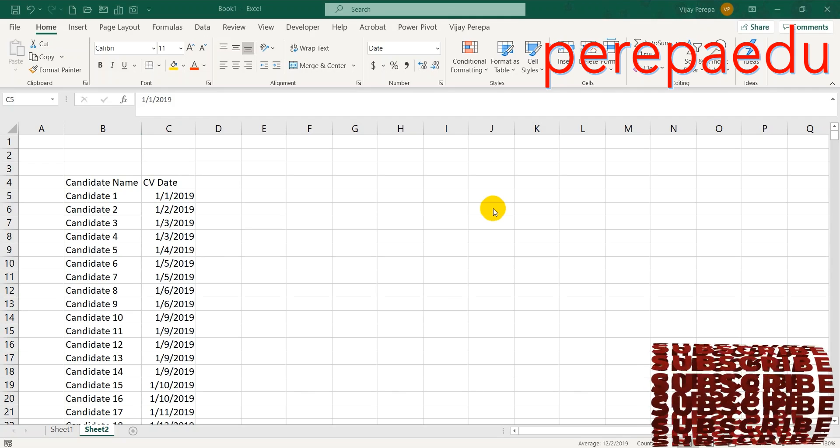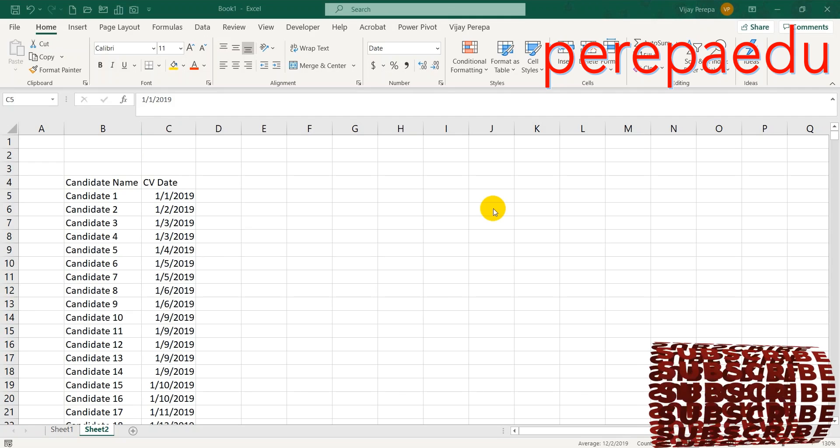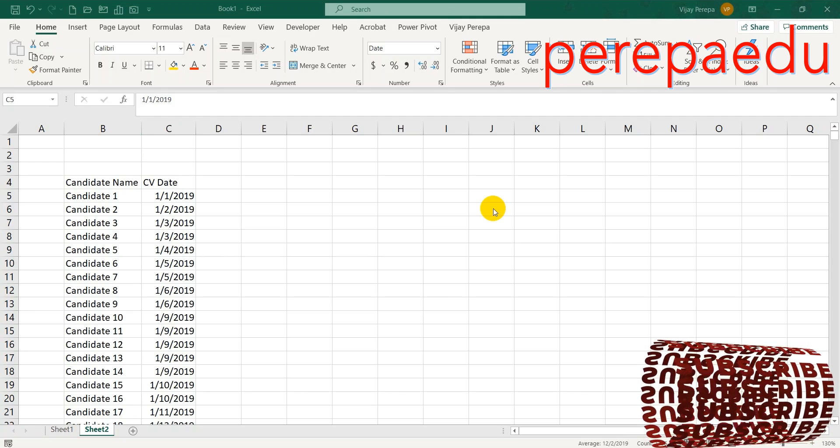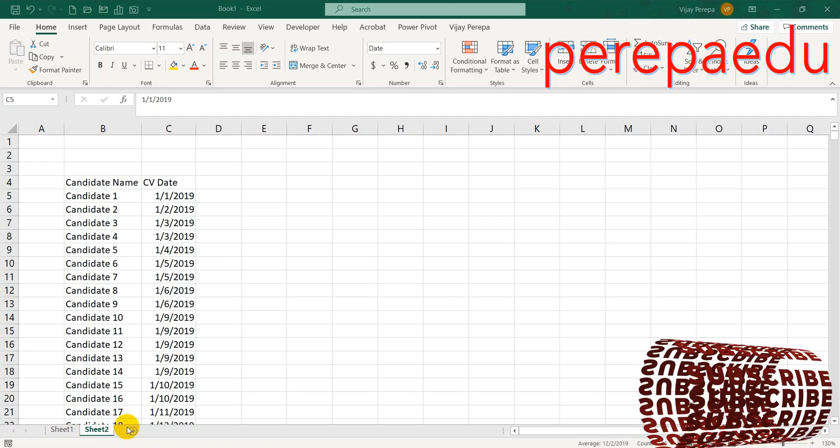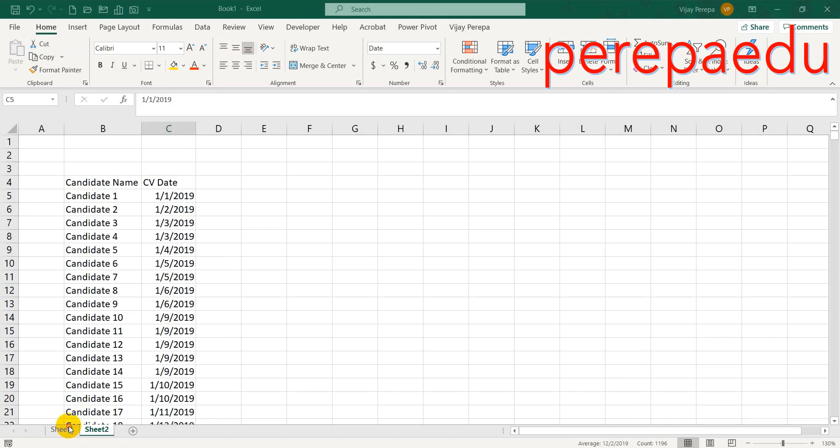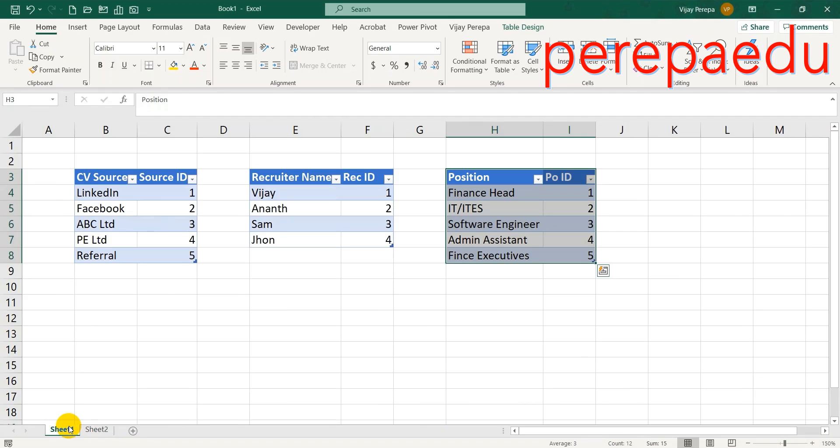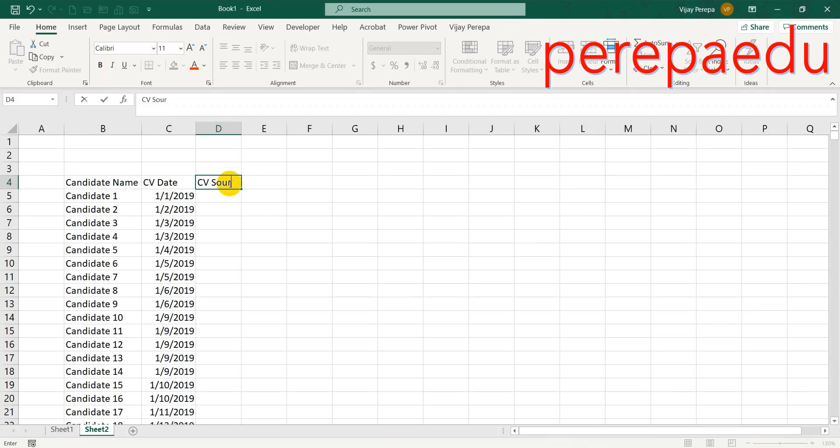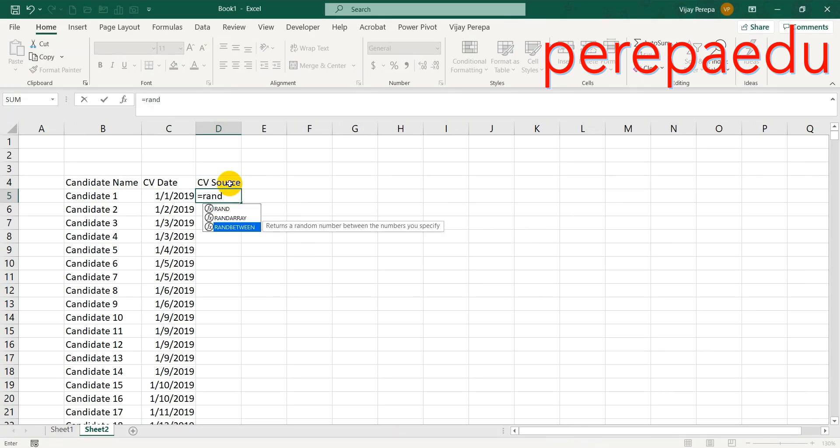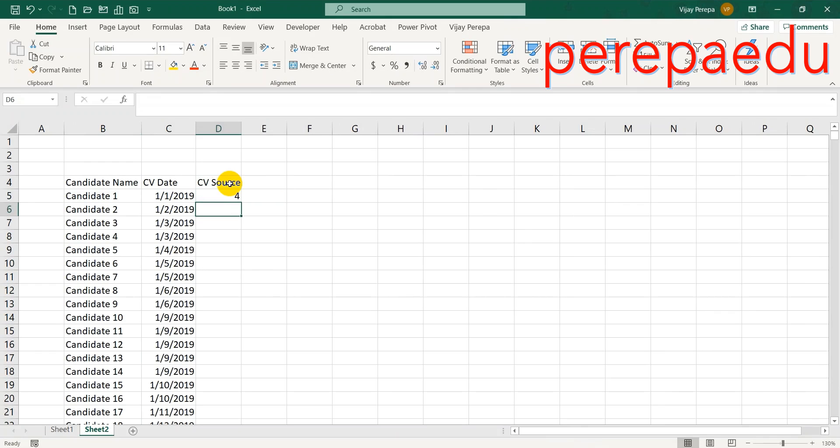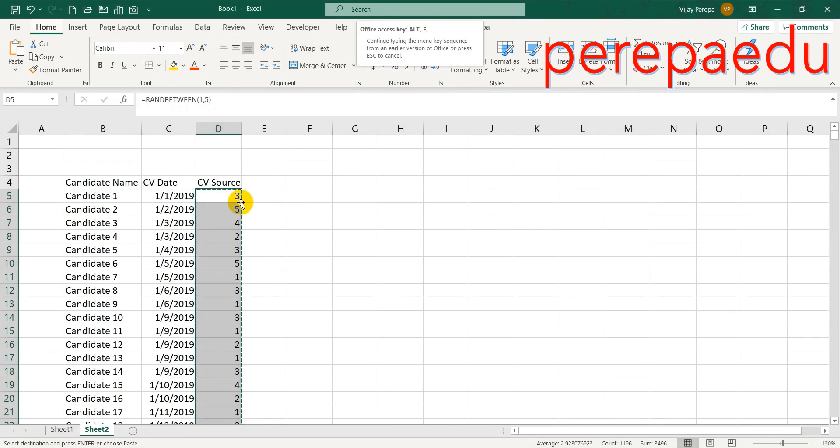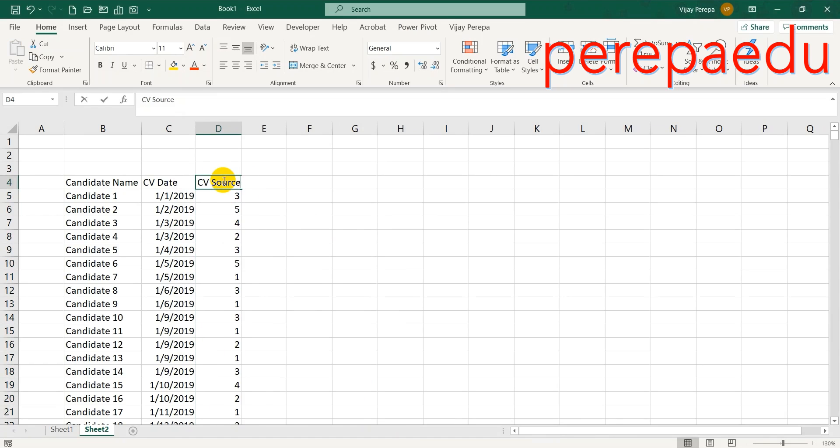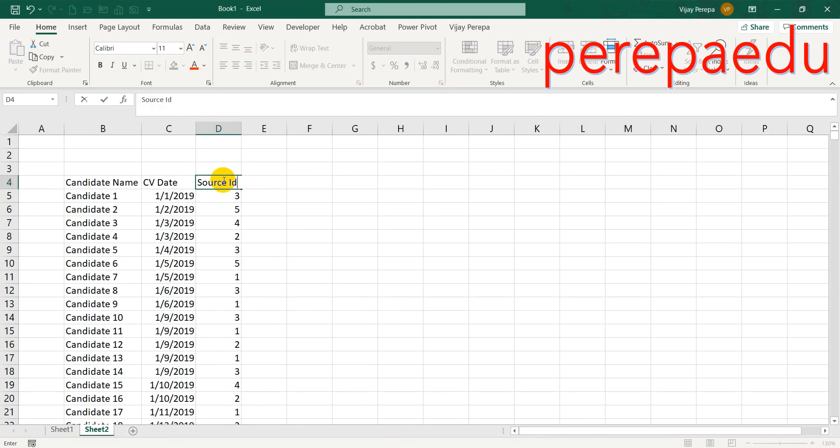The next column I require the CV source column. There are five sources, so CV source: RANDBETWEEN 1, 5. This will give me the random CV source. I need to copy paste values. Instead of CV source, let me have source ID because this is the primary key used as foreign key now.